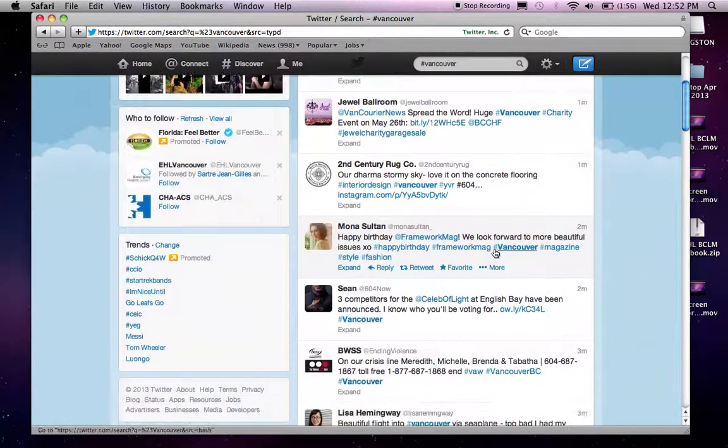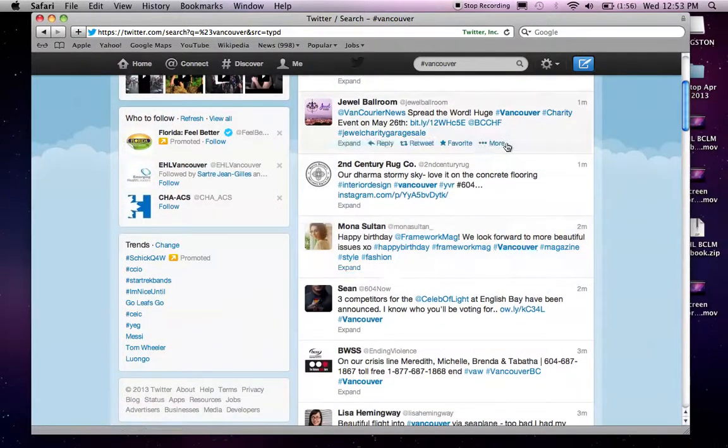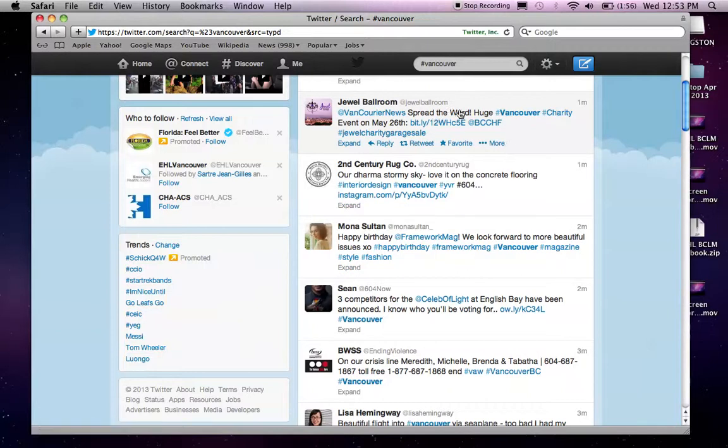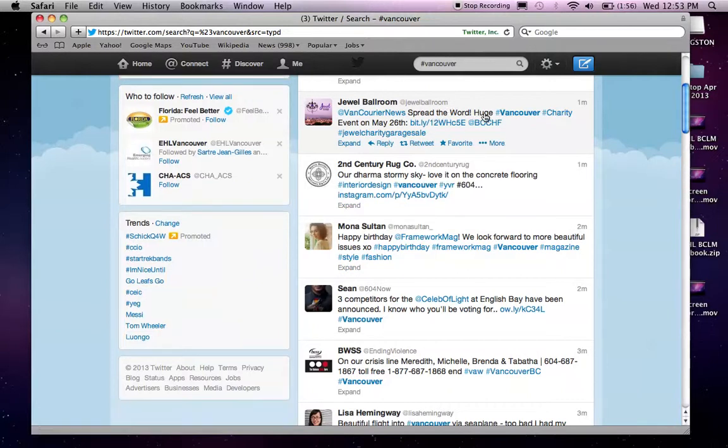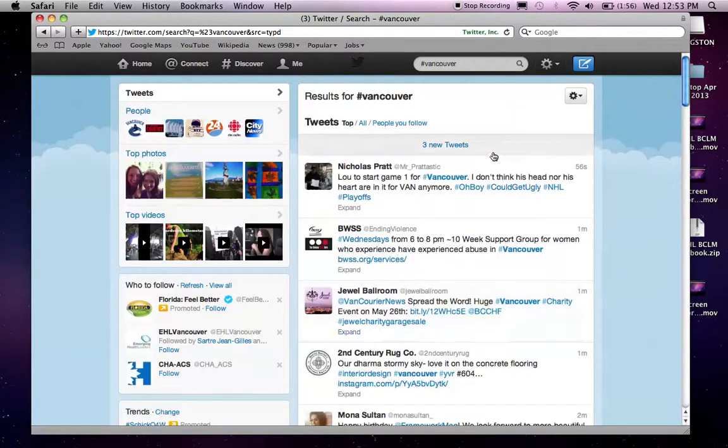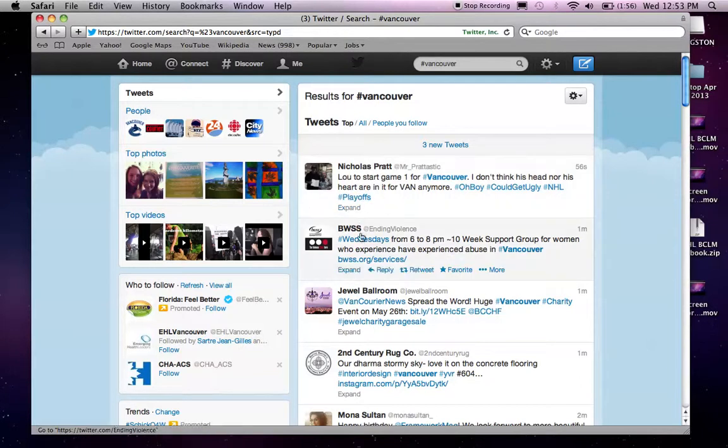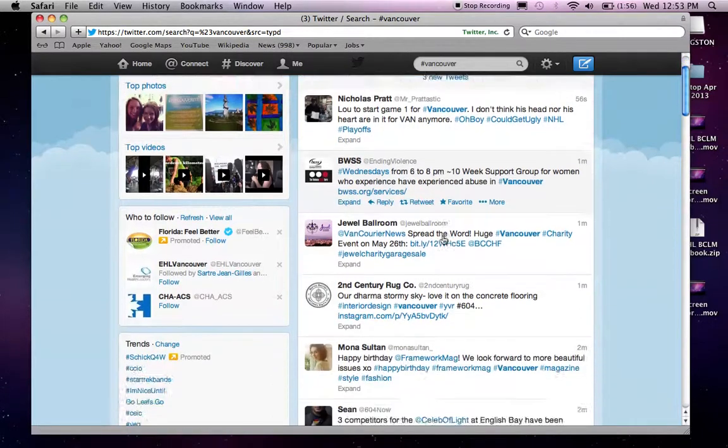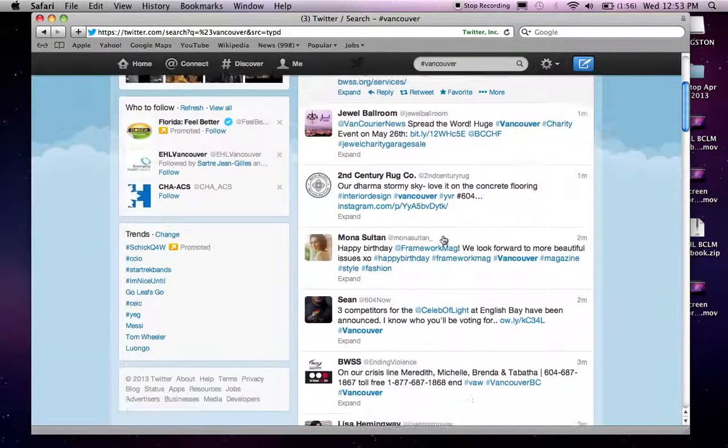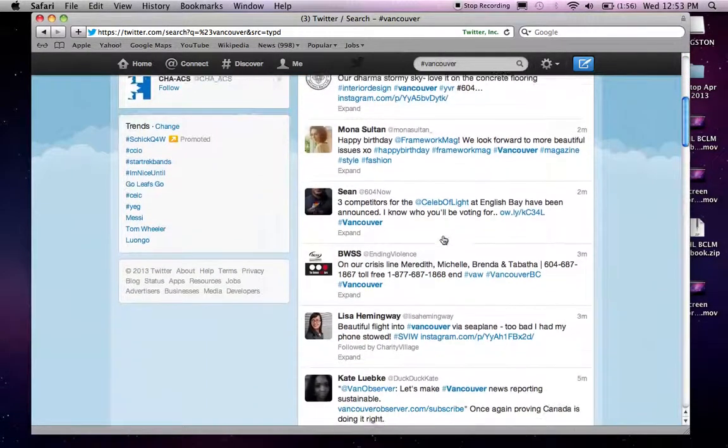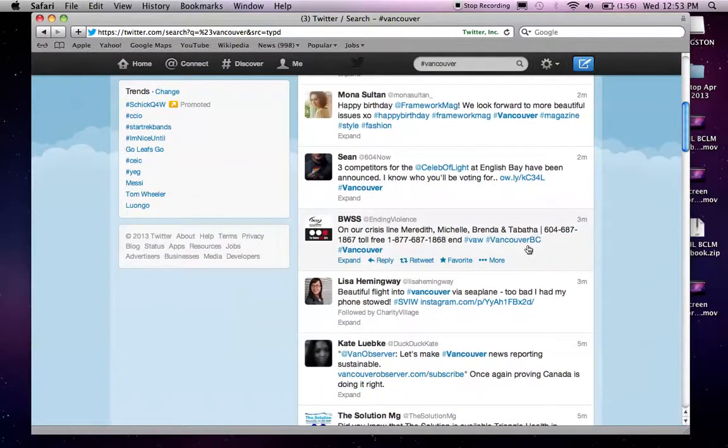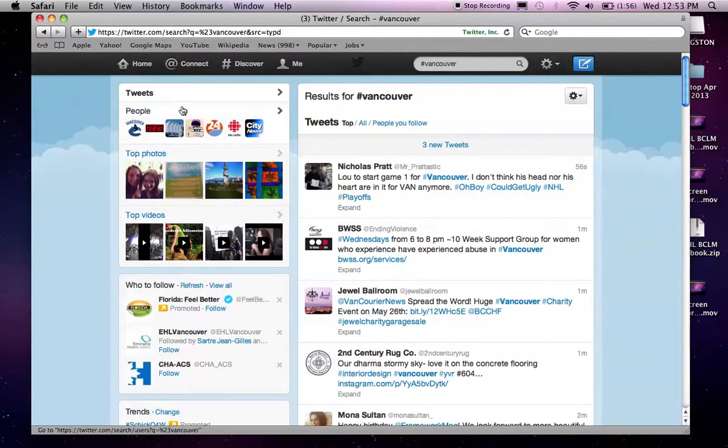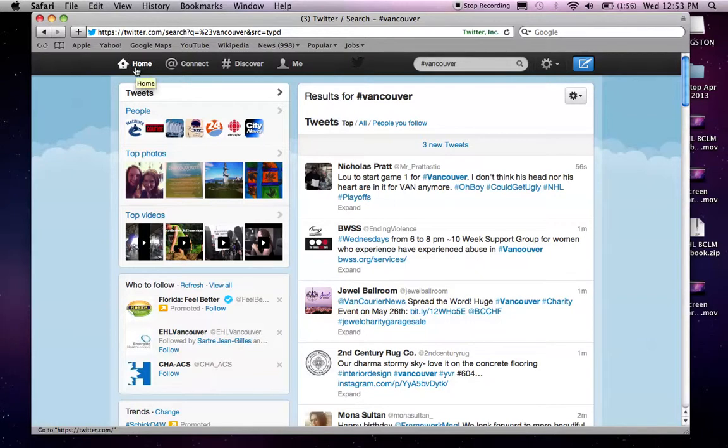So, the hashtag is just a way to make a word easily searchable. And they could be about anything, Vancouver. Spread the world, huge Vancouver. And I hope you get the idea. So, if you go back to home.